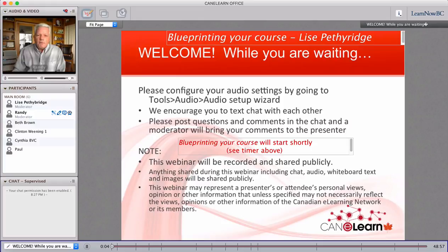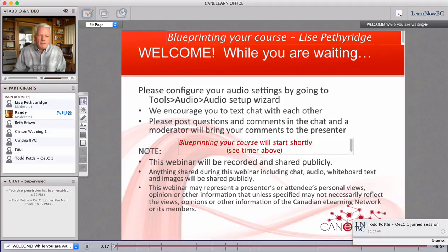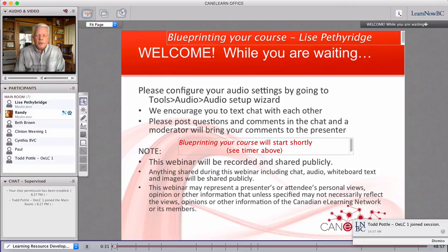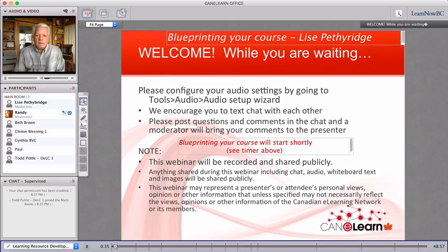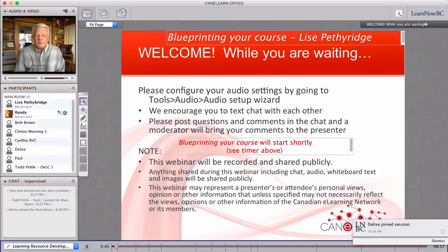Good afternoon — good morning for those of us from the West Coast. My name is Randy Labonte with the Canadian eLearning Network. It's my pleasure to do a quick introduction to Lise Petterich, who is a structural designer at the ADLC, Alberta Distance Learning Center. She's here to provide us with a topic and some background that I think is important for all of us who work online, and in particular for those who are actually building content for online learning. Lise's expertise comes from a strong background, and Alberta Distance Learning Center is one of the leaders in Alberta for building resources and online learning activities.